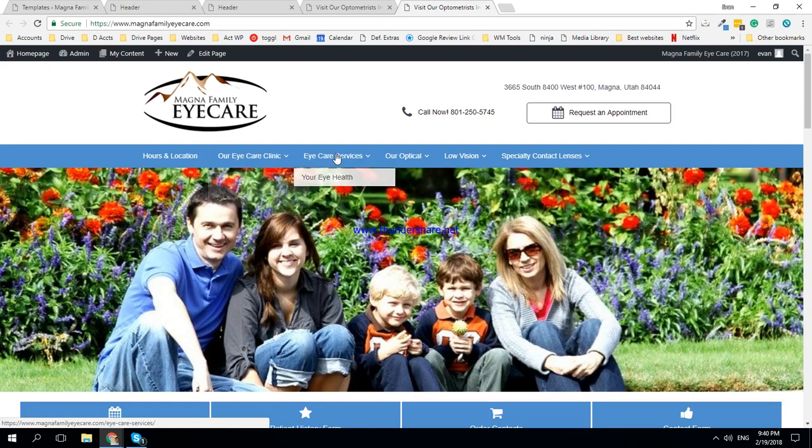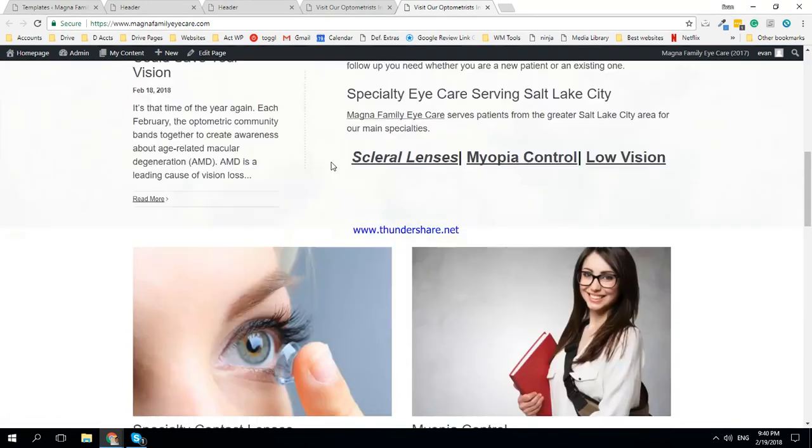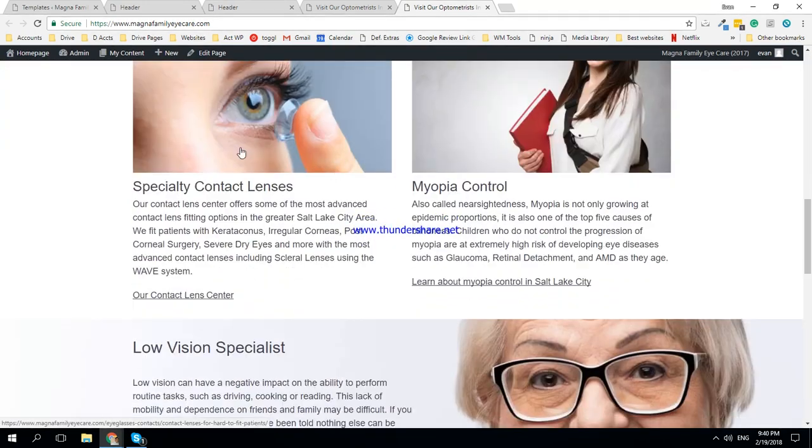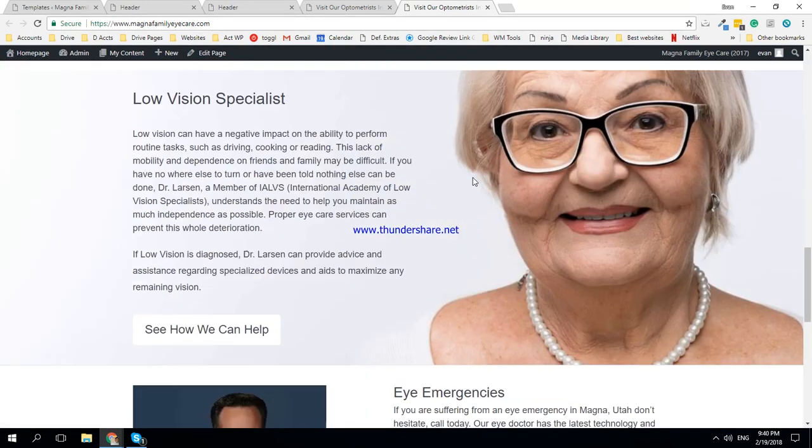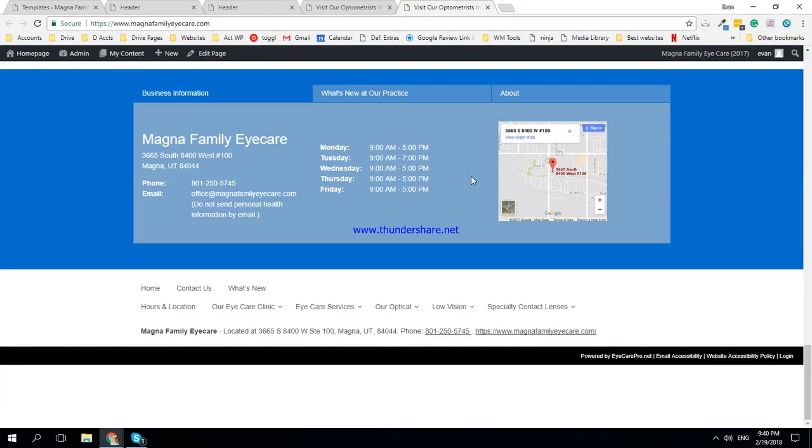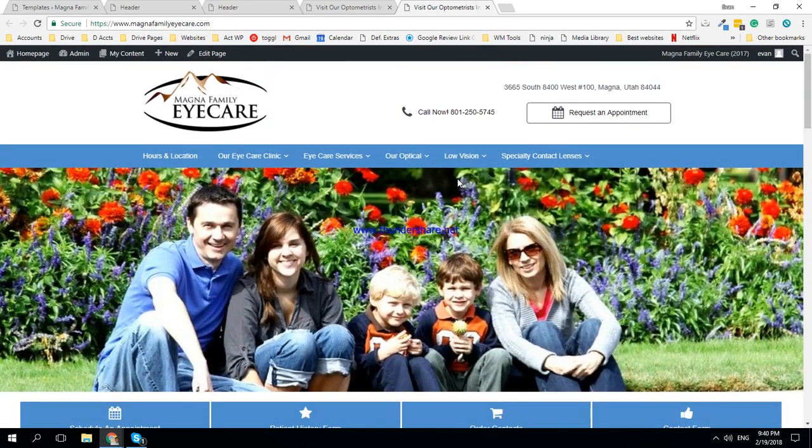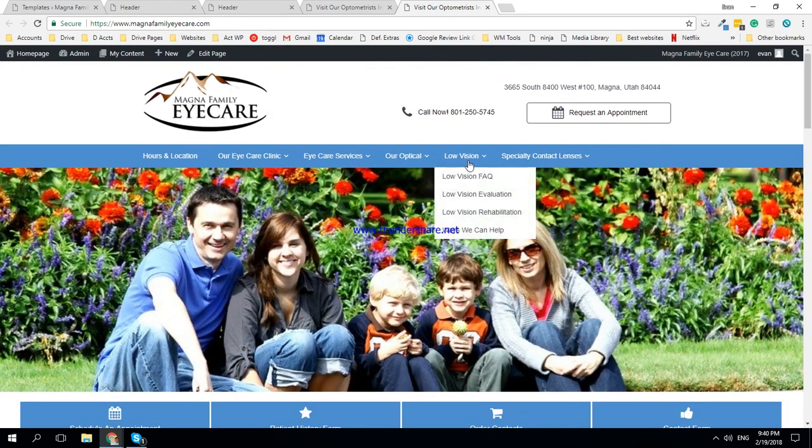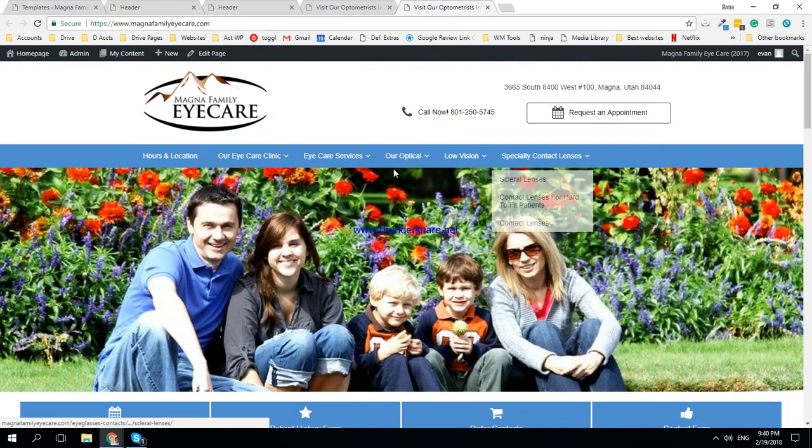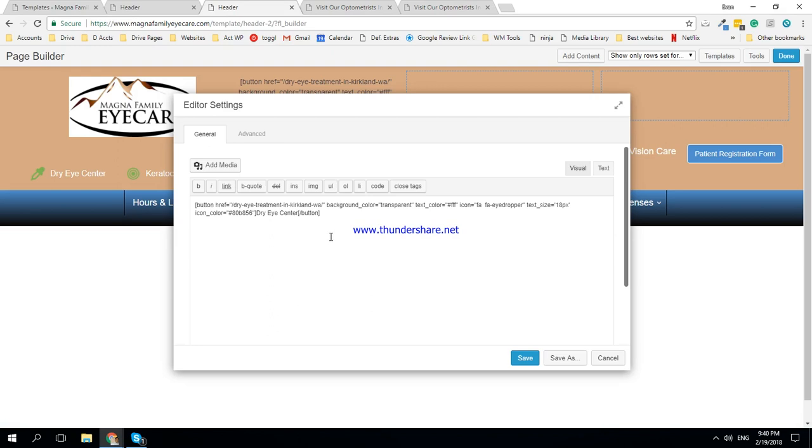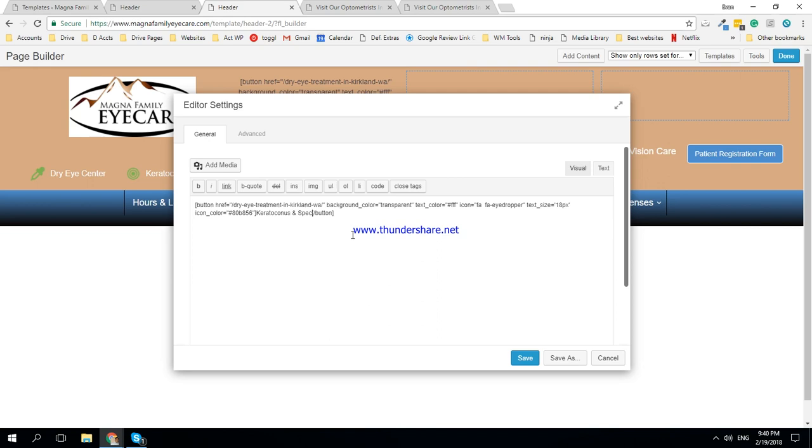So it's just looking over here. We have it open already - specialty myopia control, low vision. Okay, so it really has three options right: keratoconus and sclerals.